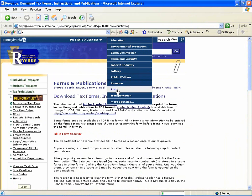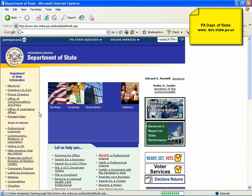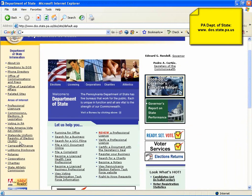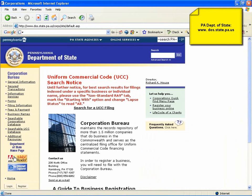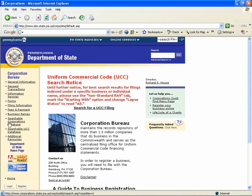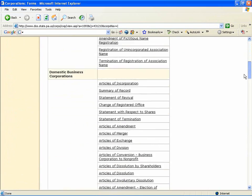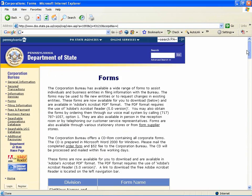Also, the Department of State. If you're dealing with corporation matters, click on the Corporations link, and then there's a link to the corporation forms available. So all of the corporation forms are available from the Department of State.